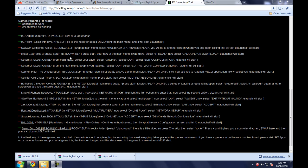My suggestion is to get 007 Agent Under Fire, which is this game right here, and you simply replace the driving.elf. Now I will show you how to do this, however if you can't get your hands on 007 Agent Under Fire, some of these other games will work. You just have to do trial and error to figure out which other ones they are.